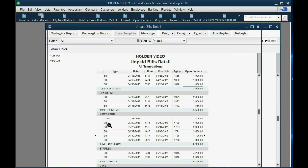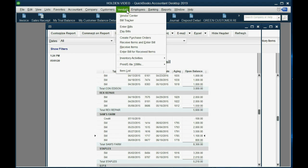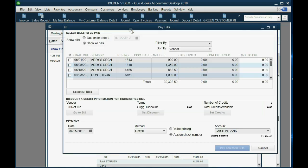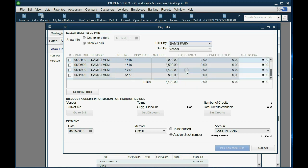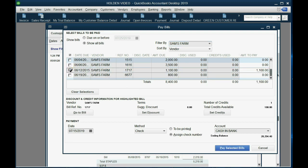We use the Pay Bills window just to apply the credit. Click Vendor, then Pay Bills. The date of the return stays the same — 7/15/2019. The vendor is Sam's Farm, so we see only unpaid bills for Sam's Farm. We check this bill — we are not paying the bill. After you check the bill, click Set Credits. Once we click on the bill, you see there's $100 of credit available.